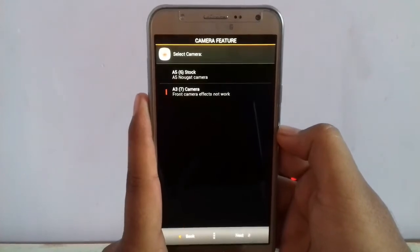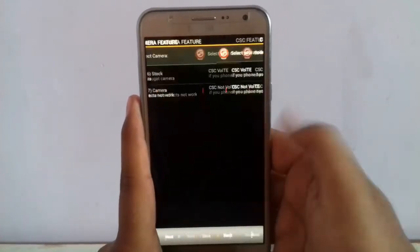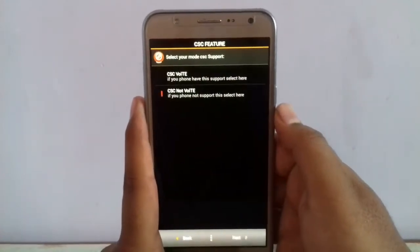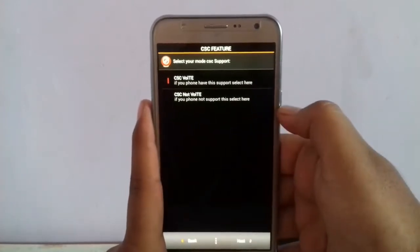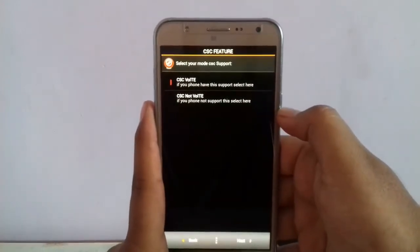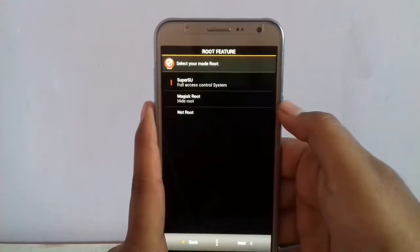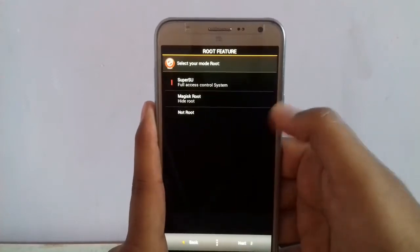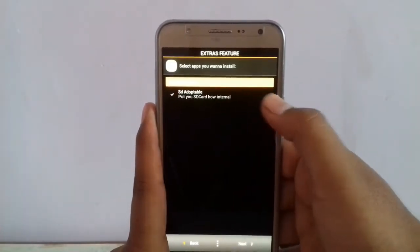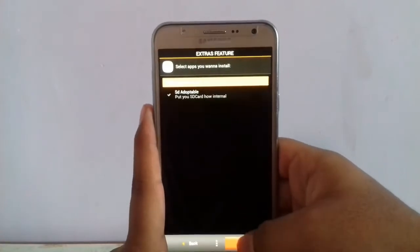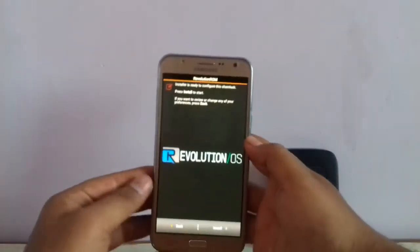Front camera effects will not work, but I want that camera, so I'll keep it. Yes to VoLTE — my phone supports VoLTE. SuperSU, yes. Next.